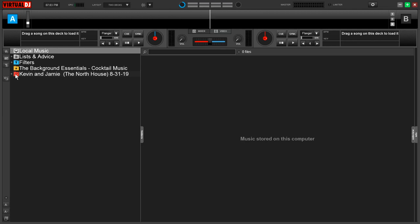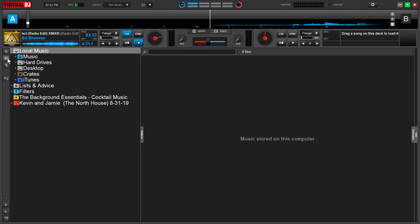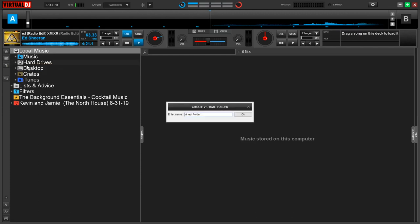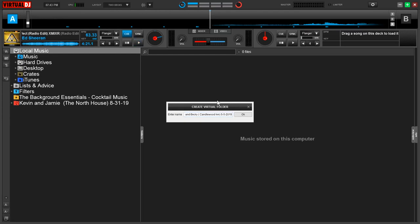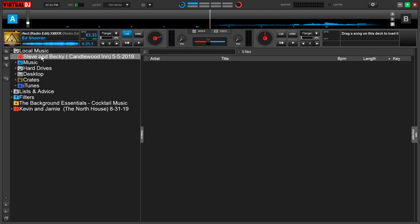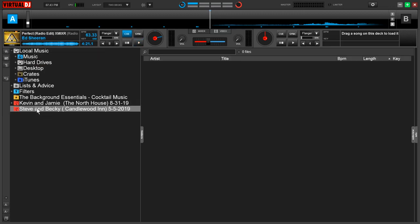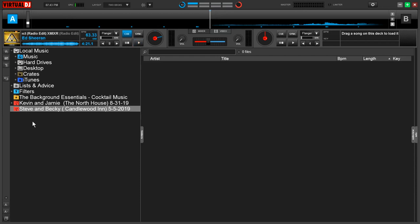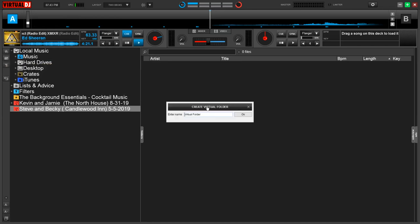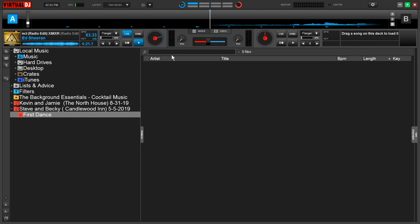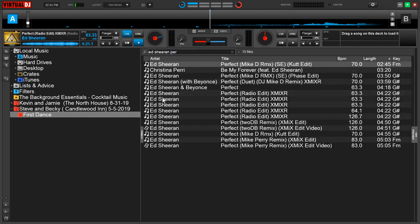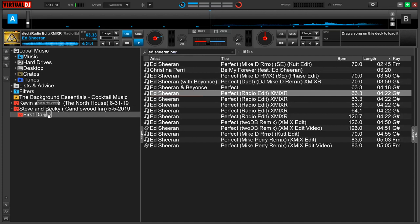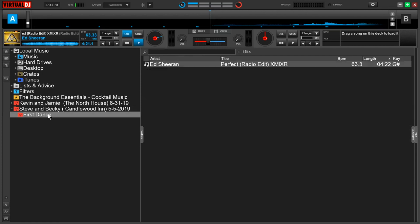Let's take a look at an example to create a virtual folder. It's going to bring up a dialog box. I have Steve and Becky getting married at the Candlewood Inn on 5-5-2019. What I find really helpful is that their names are right here. So under the stress of the wedding, I can make sure I'm calling them by the right name. I have the location and the date. Now I can start making nested folders under their main one. I can call this first dance. Let's say it's Ed Sheeran Perfect like everyone else. Now this is the only song within this folder, so there is little to no chance of me dragging up the wrong tune.